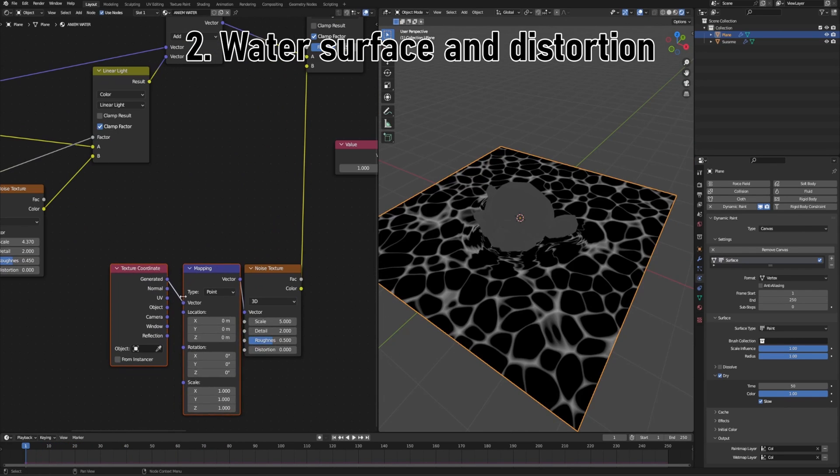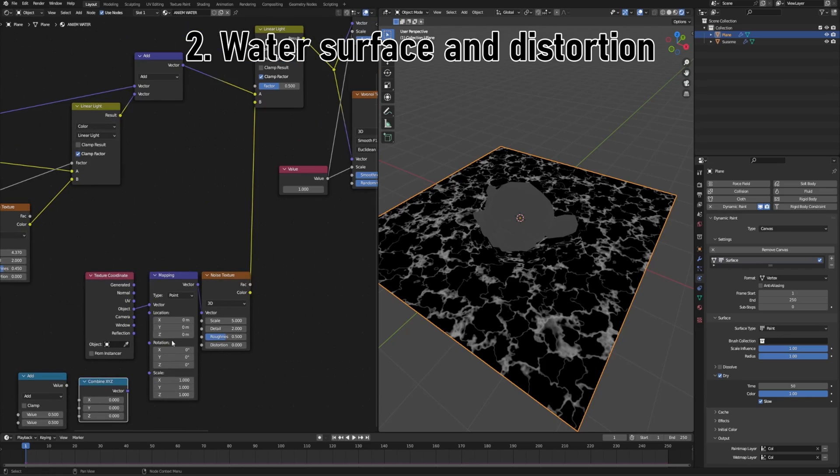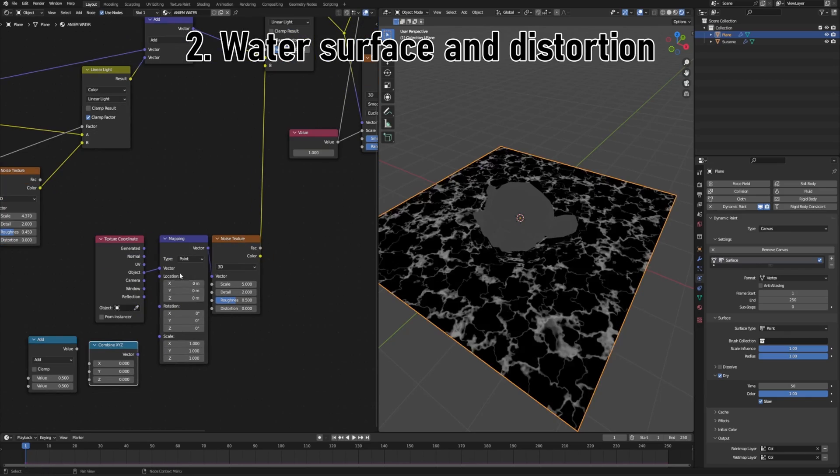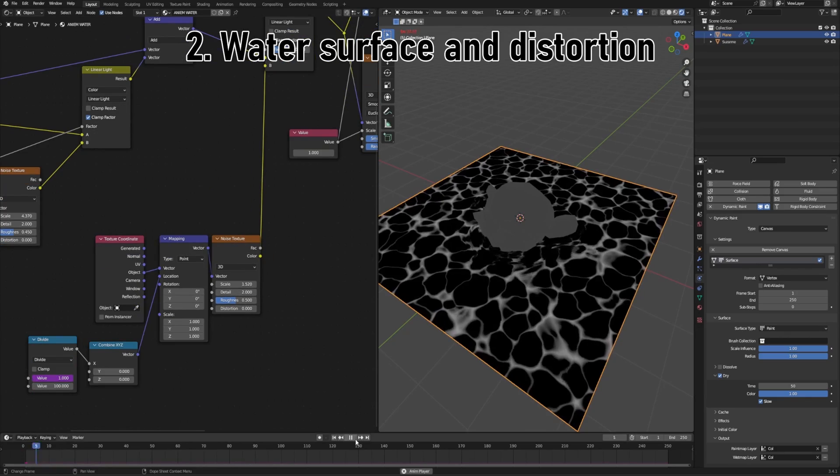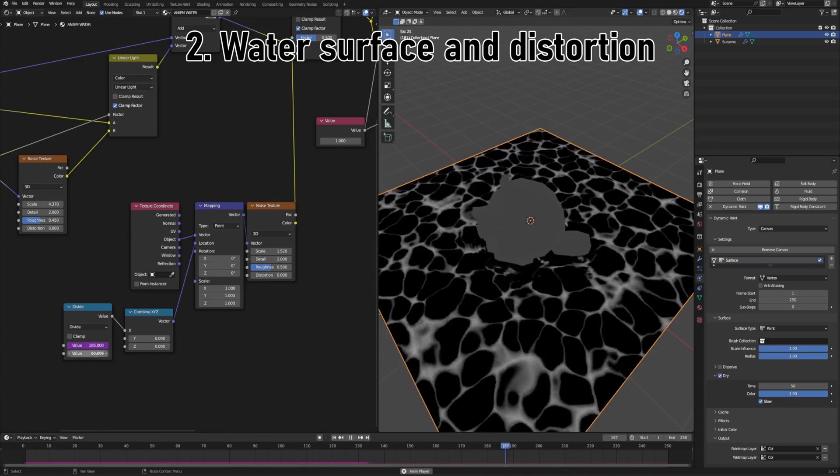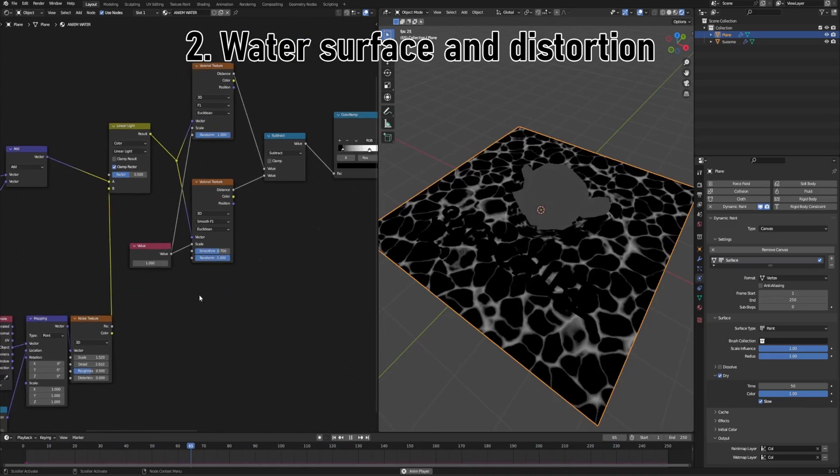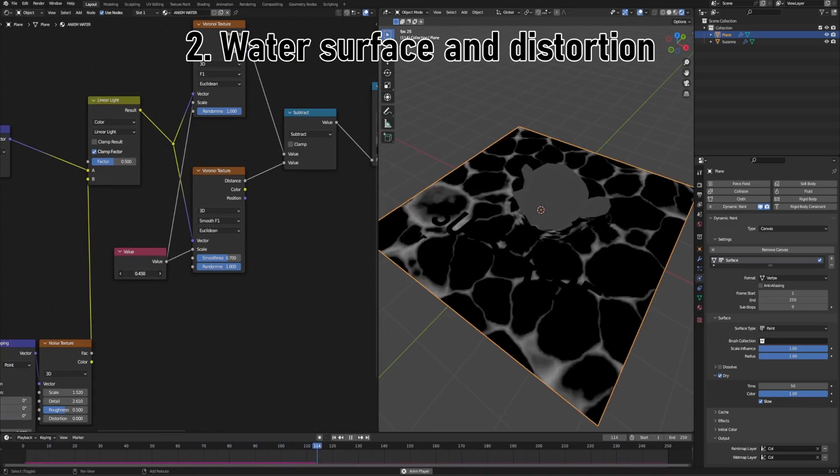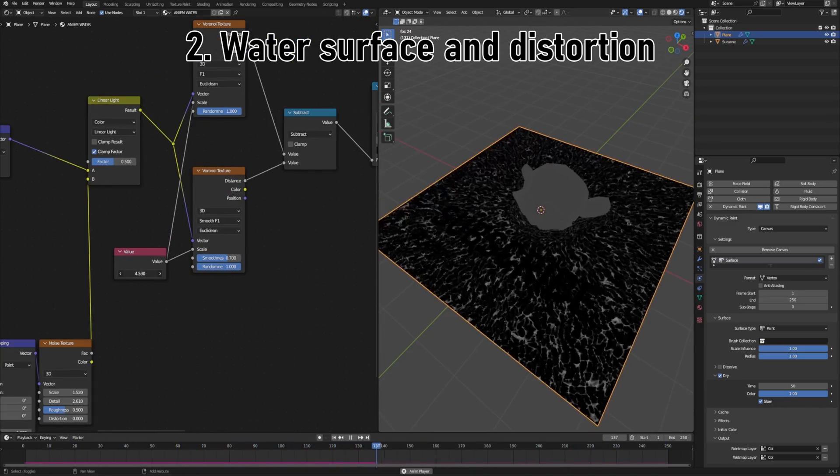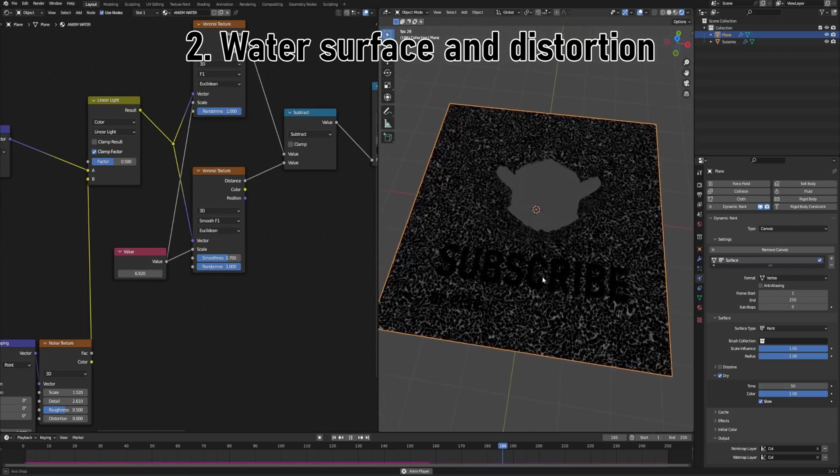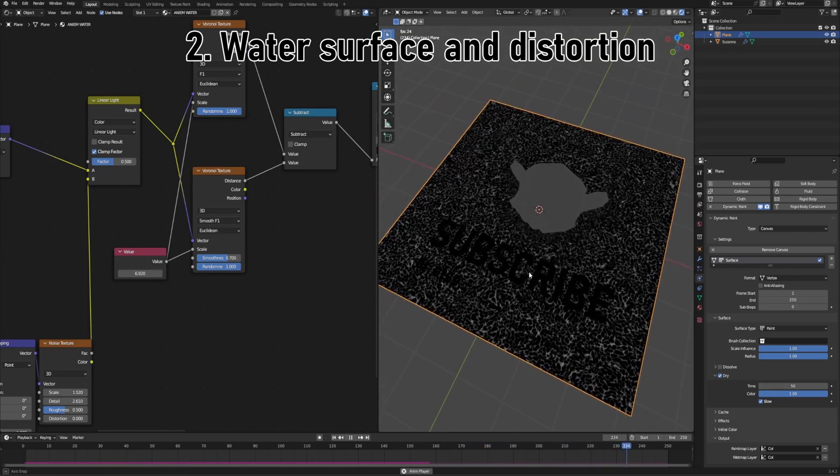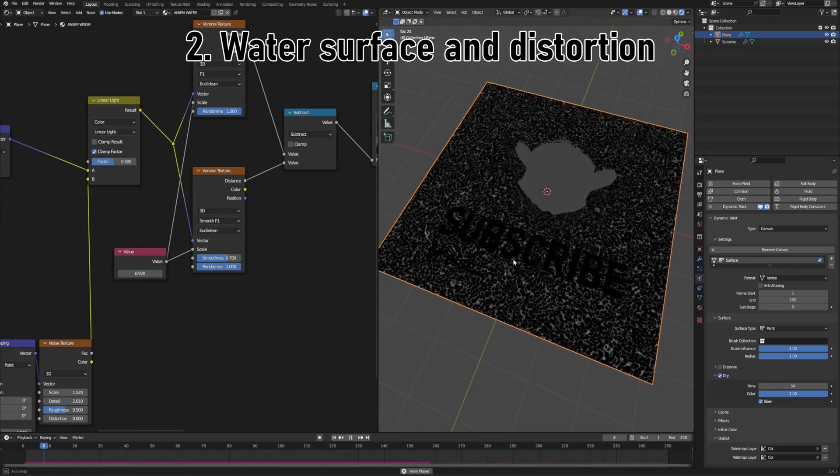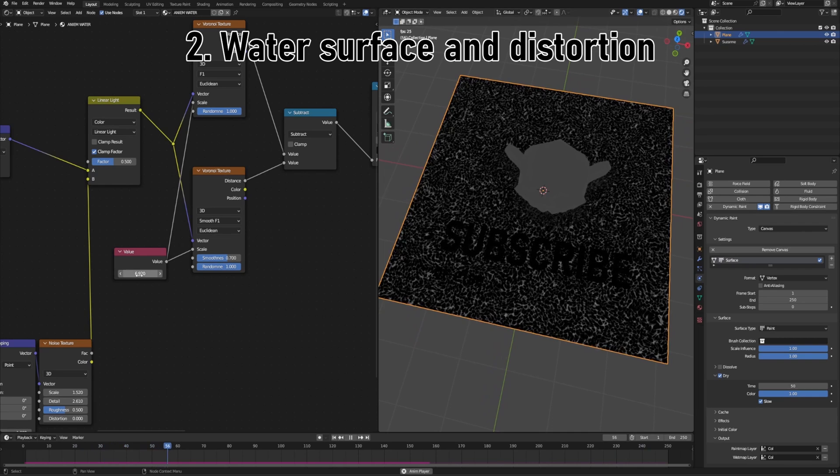This part was quite simple, because all I had to do is just use some noise texture to distort the texture coordinates that feed into the Voronoi textures. But then, something weird happened. Whenever I increased the scale of the Voronoi texture, I had this weird ancient text appear on my screen. If you know how to fix that, then let me know in the comments. But it's probably a bug, right?